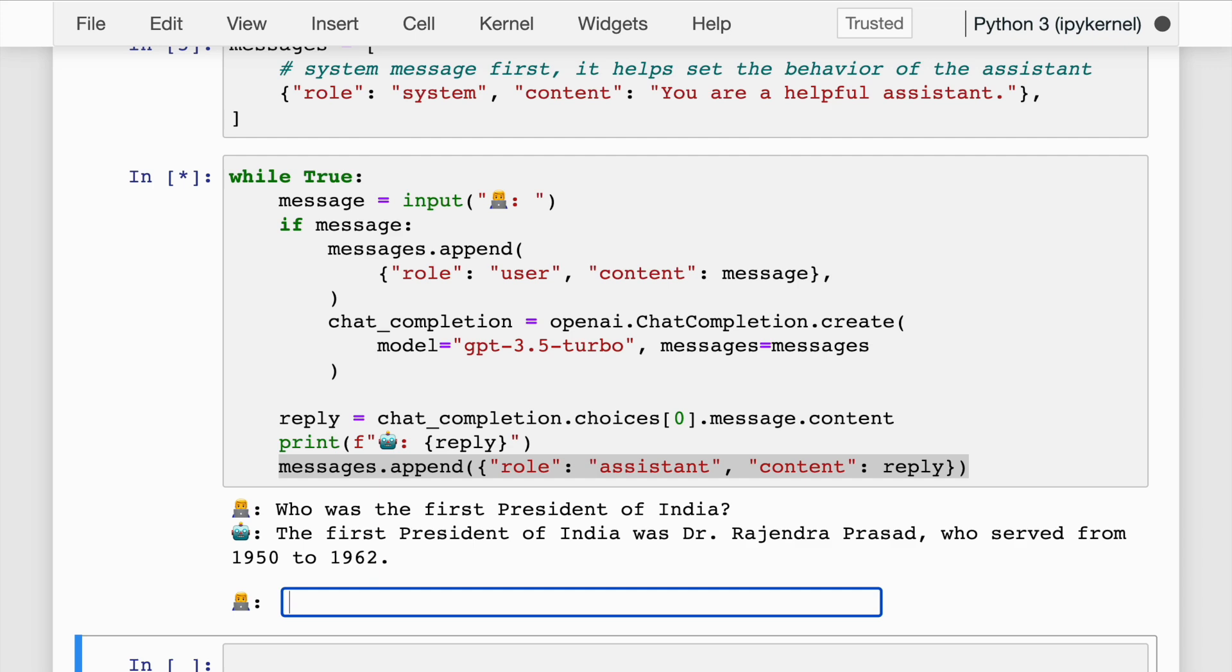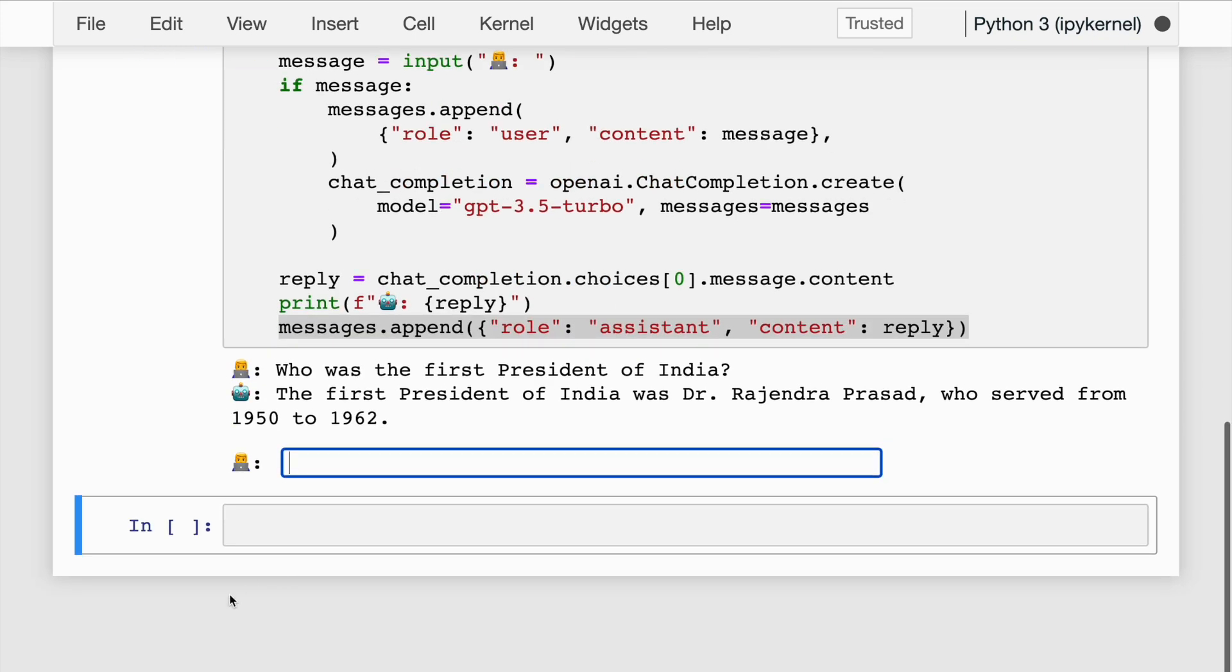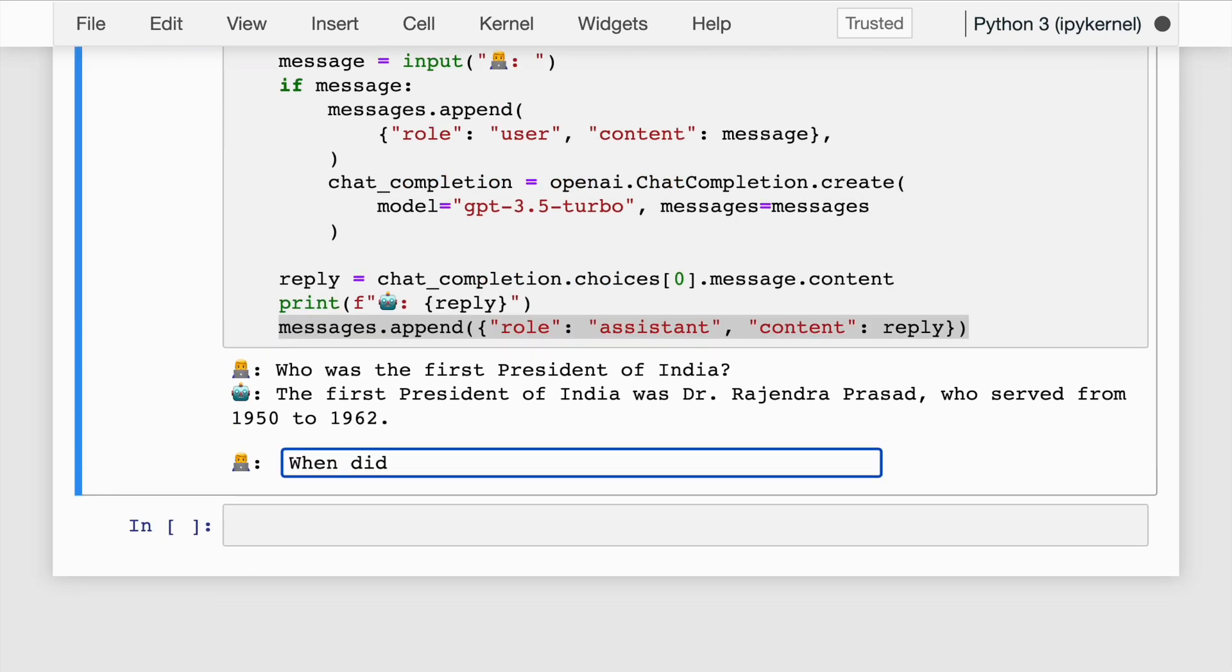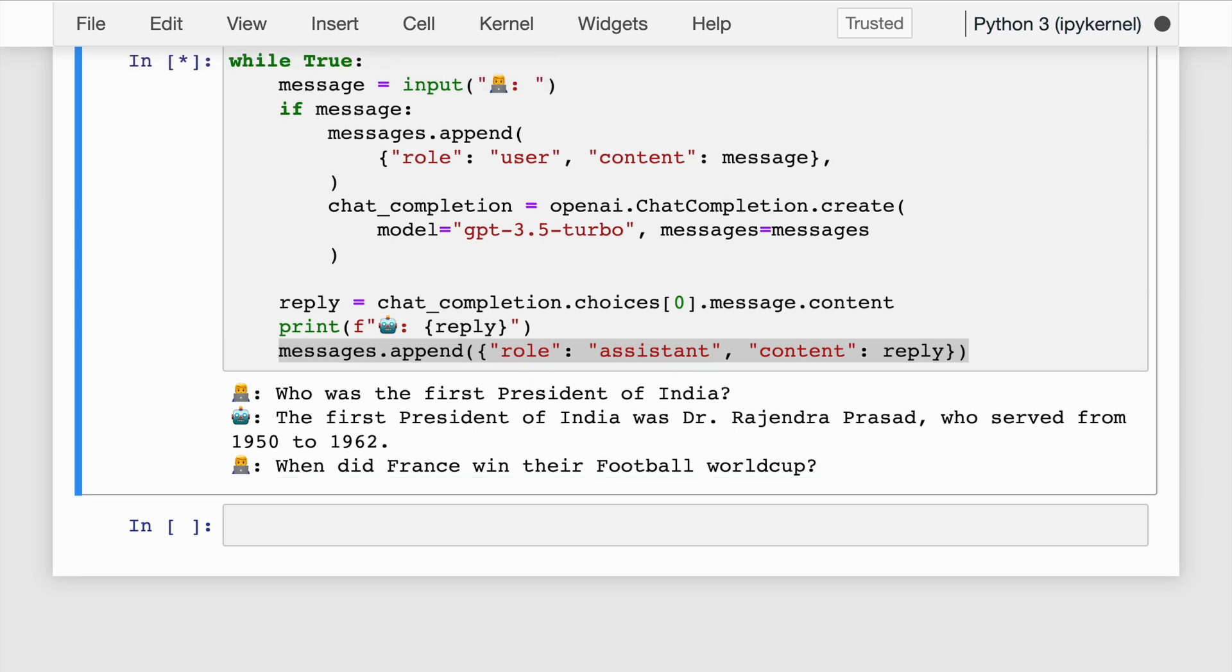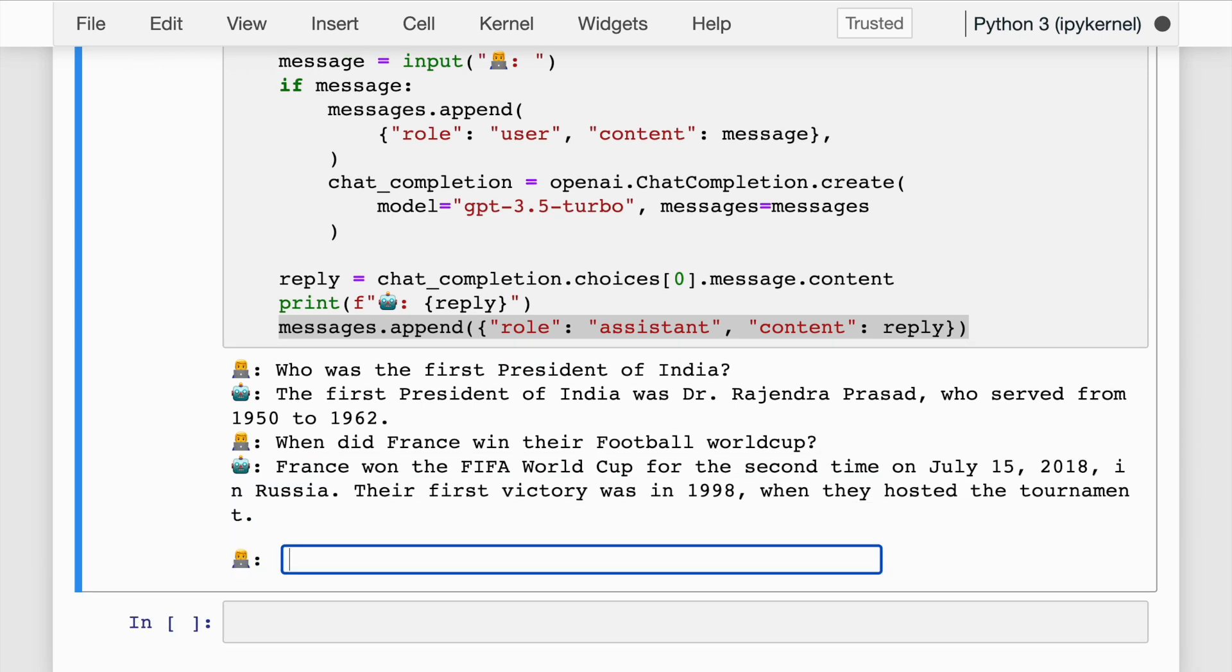When did France win their first football World Cup? This is the response ChatGPT is giving me. It mentions that France won the World Cup a second time in 2018, and the first time they won was in 1998.